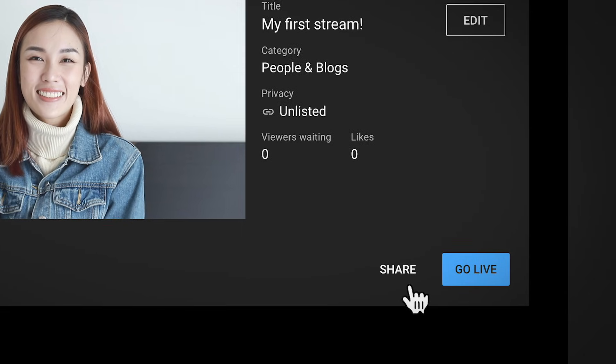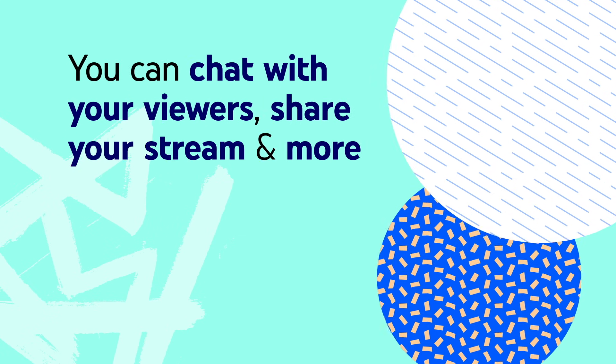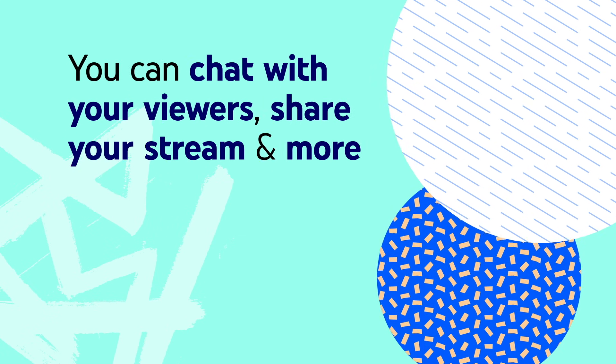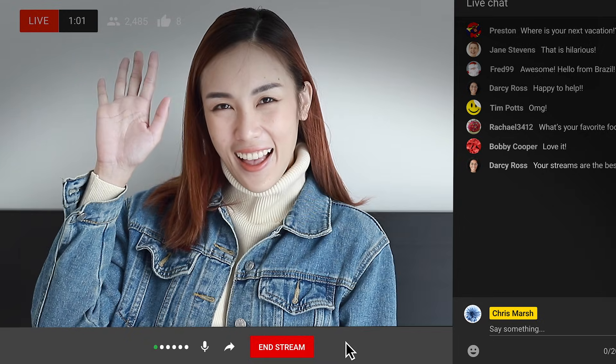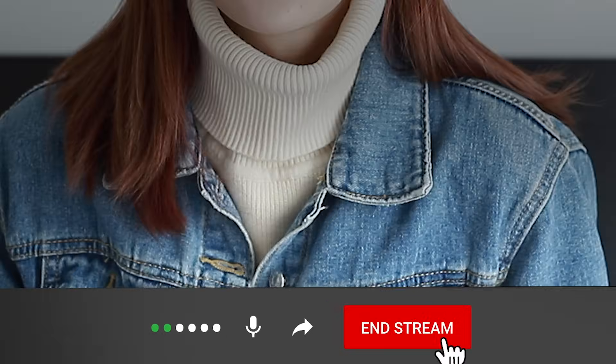When you're ready, click go live. During your live stream, you can chat with your viewers, share your stream, and more. And when you're done streaming, click end stream at the bottom.